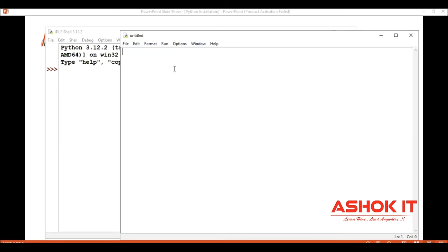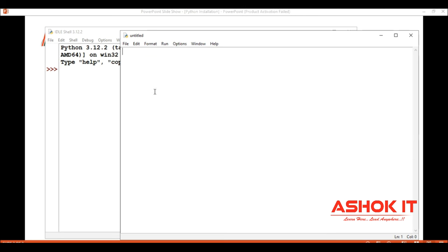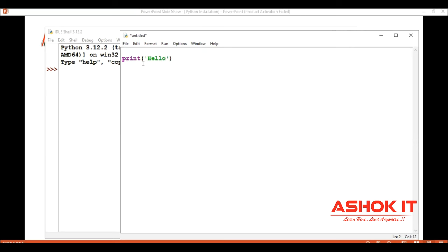Now here we can write the code and execute. The output we are able to see, and if any problem we can change the code in this notepad. I want to print a hello message on the screen, so we use the print function. In between quotations: hello asokit.